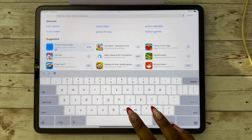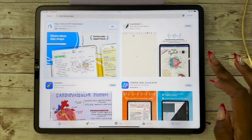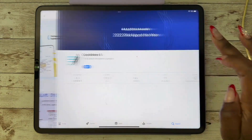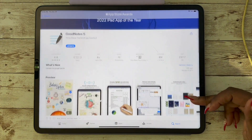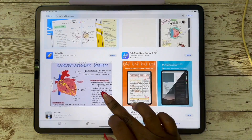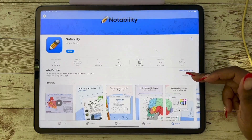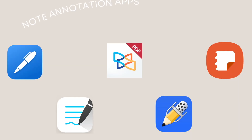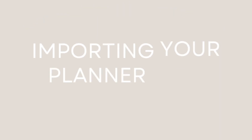In order to use your financial planner you will need a note annotation app. For iOS users I recommend GoodNotes — that's what I use mostly — but there are other options for other devices. You have Notability, you have NoteShelf, you have Zudu. Here are some options that you can choose from.